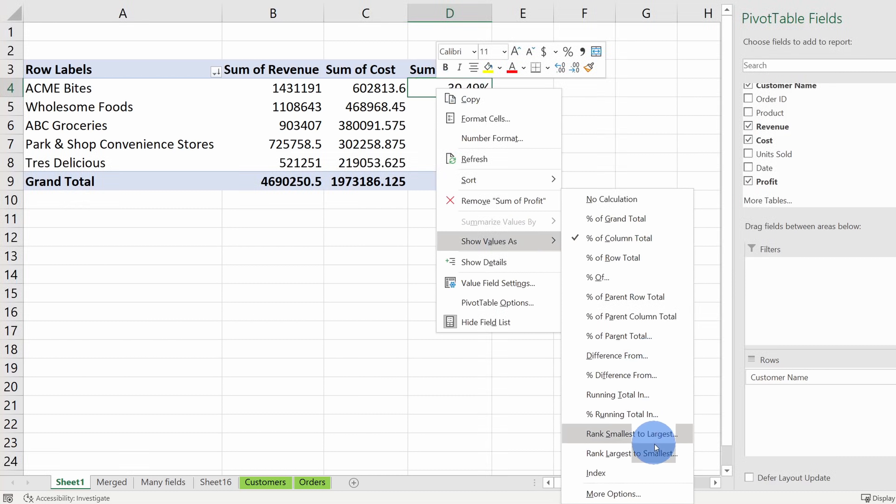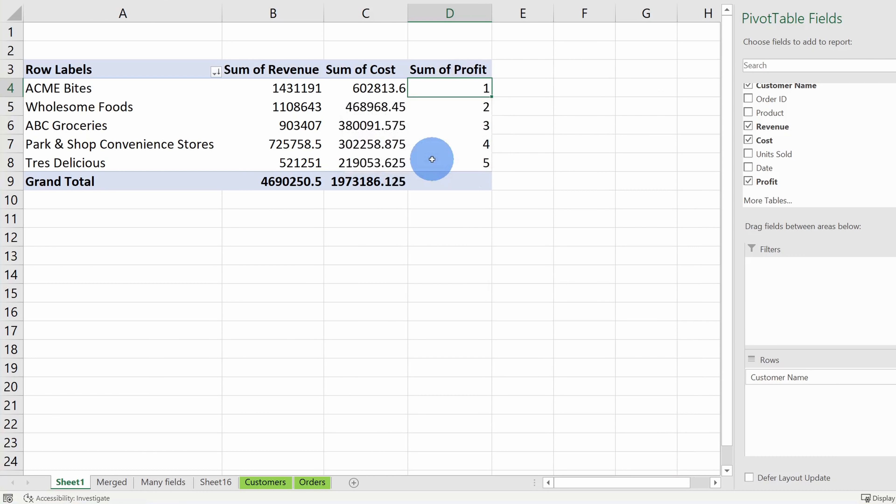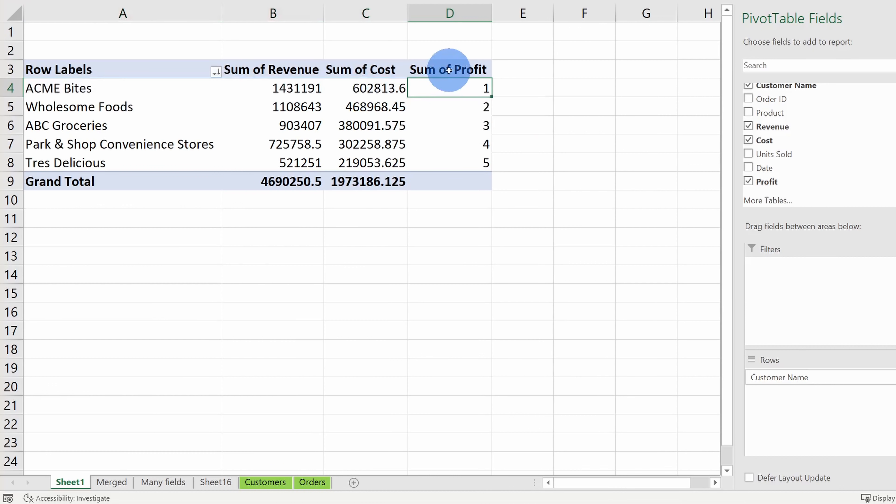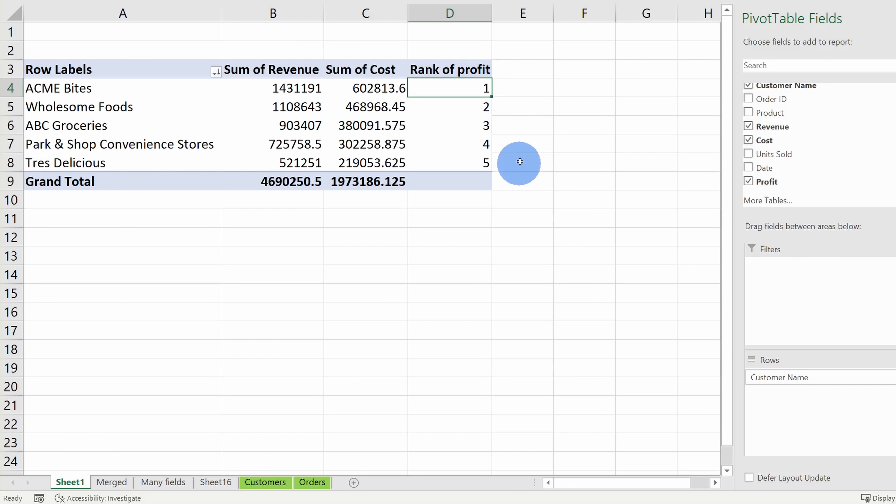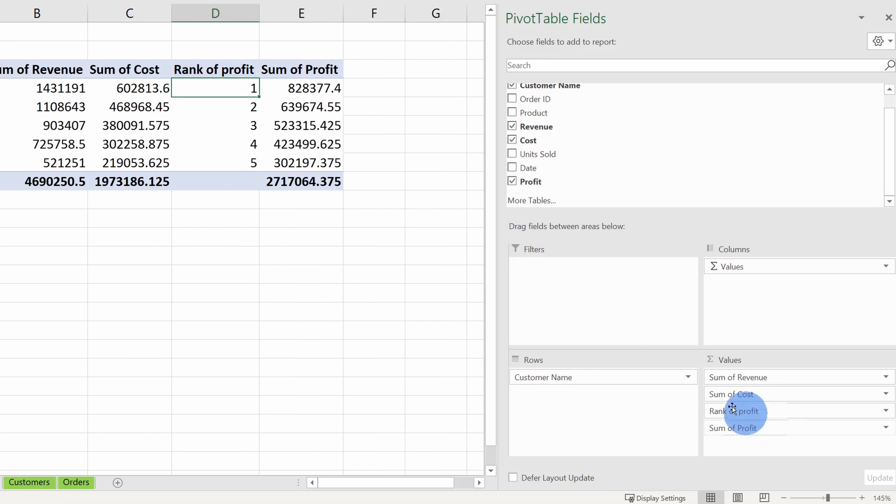I could right click again, go back to show values as, and I have all of these other options as well. Right down here I could rank largest to smallest. When I click on this, I can choose the base field for the customer name. I'll click on OK and here I can see that Acme Bytes is the number one customer. Right up here if I want to rename this header, I could type in rank of profit, so I could just click in and change this to whatever I want. Now let's say maybe I still want to see the total profit amount. Here I could click on this field again, I'll drag it over to values, and here I can still see the overall profit.